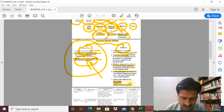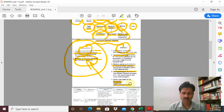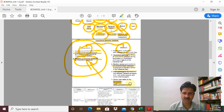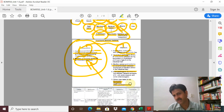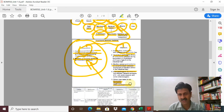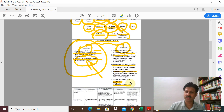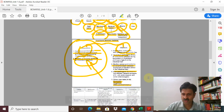We will end today's lecture here and continue with these infecting microorganisms — the types of food involved, the symptoms they cause — in the following lecture. Thank you so much.